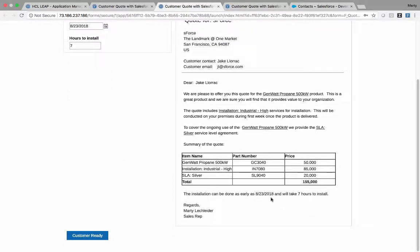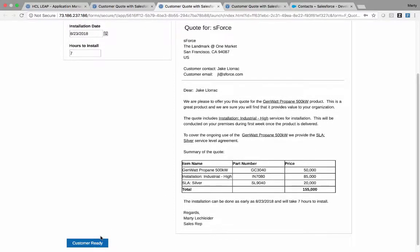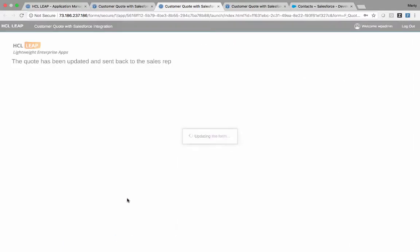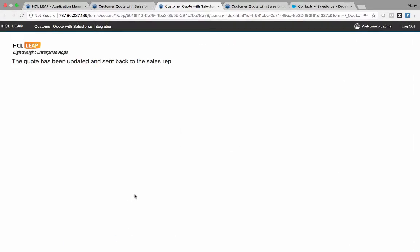That's popped into the body of the quote. Chris is done with his piece. He then sends it on in the workflow to the next stage, which is customer ready.